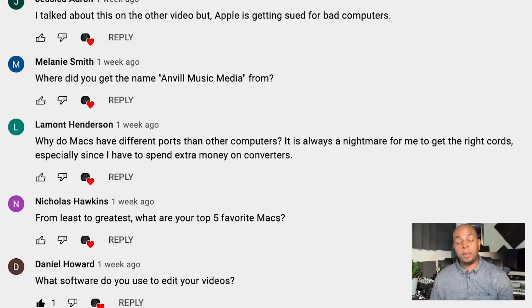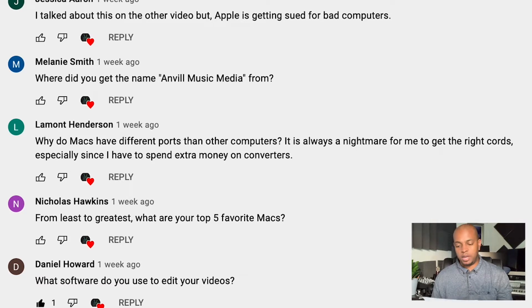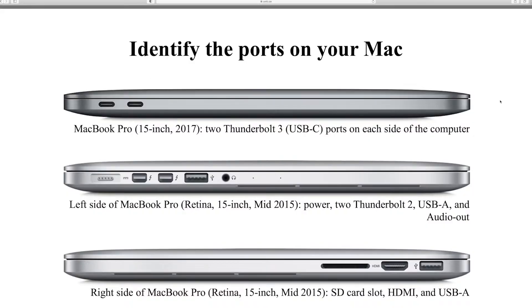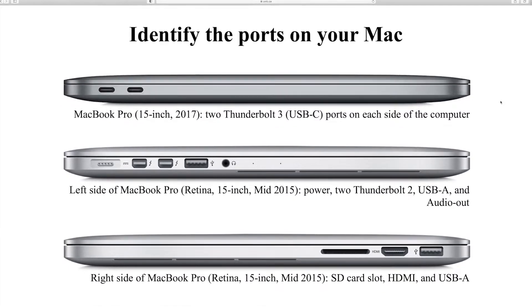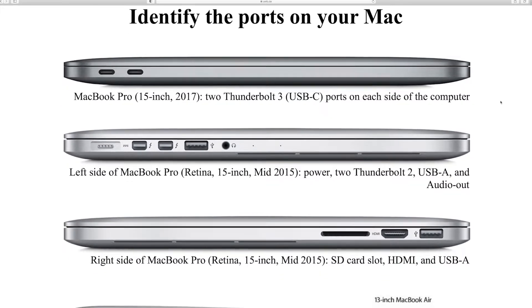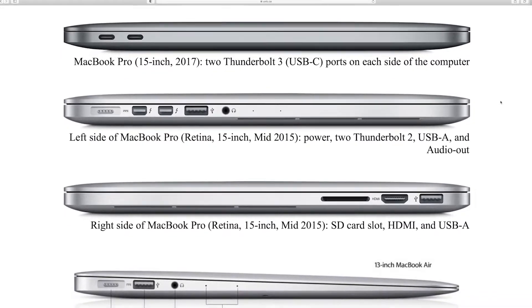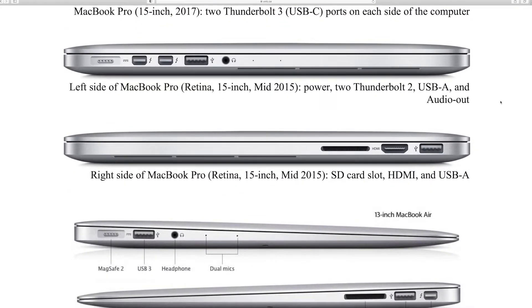First question is from Lamont Henderson. Lamont says: why do iMacs have different ports than other computers? It's always a nightmare to get the right cords, especially if I have to spend extra money on converters. The current ports on the Mac are the USB-A and the USB-C. Apple's ports are unique to Apple — that's the reason they have their ports the way they are. I understand the headache of having to go out and purchase different adapters.